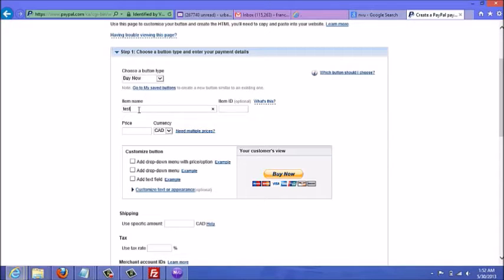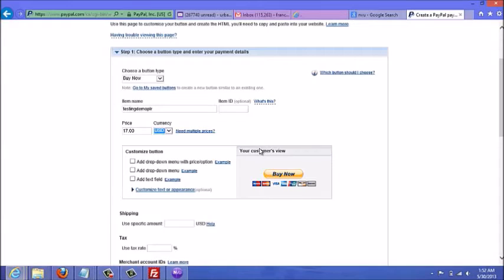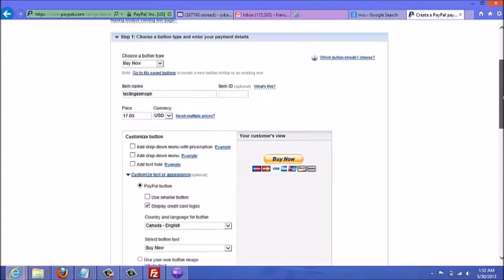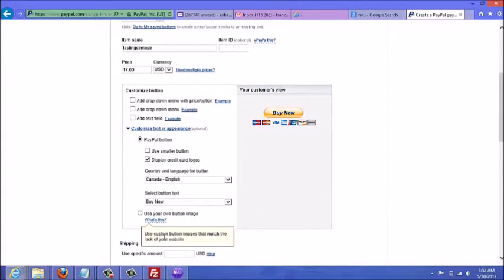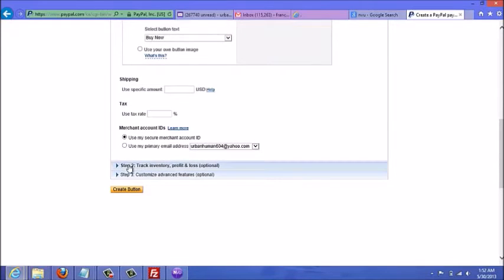For item name, put the product name — for this example I'll just say 'testing.' Item ID is optional and is for your tracking purposes, so I'll skip that. For the price, let's say $17, and currency — let's choose US dollars. Here you can customize the button; you could add your own image from the actual sales page, but for now I'm going to skip this.